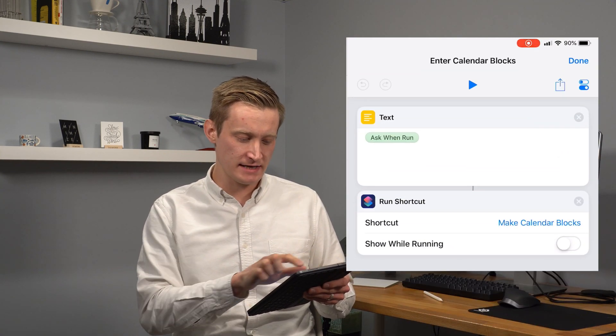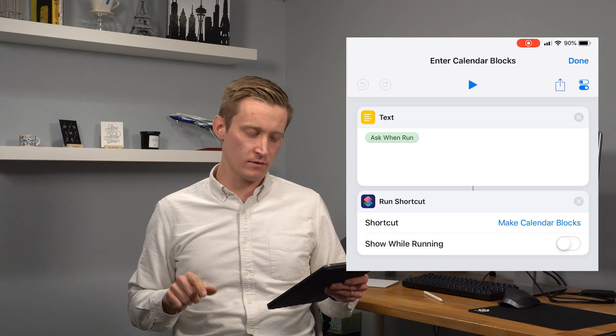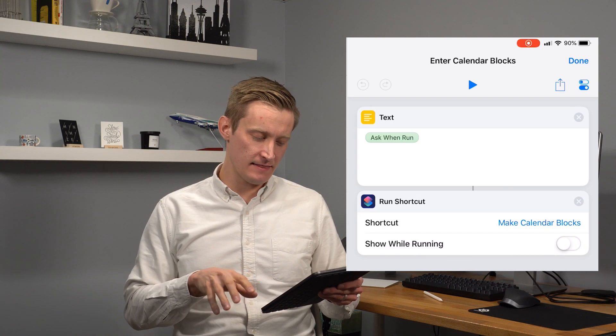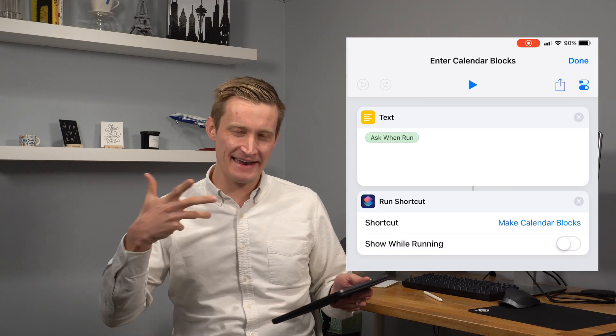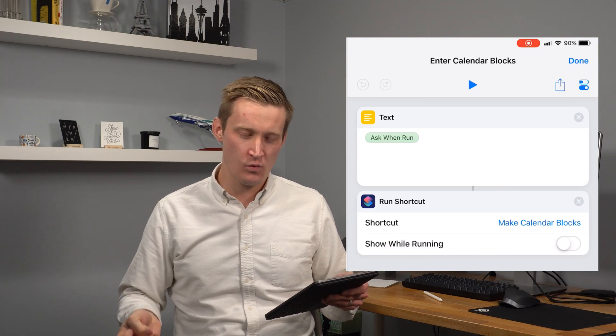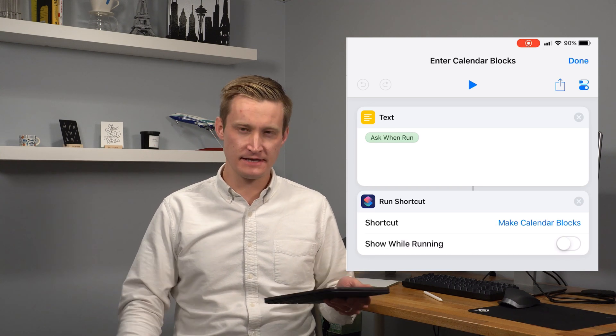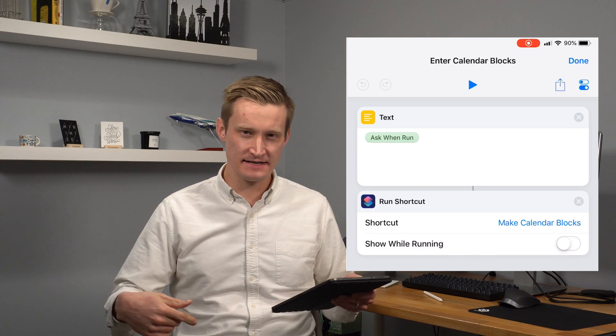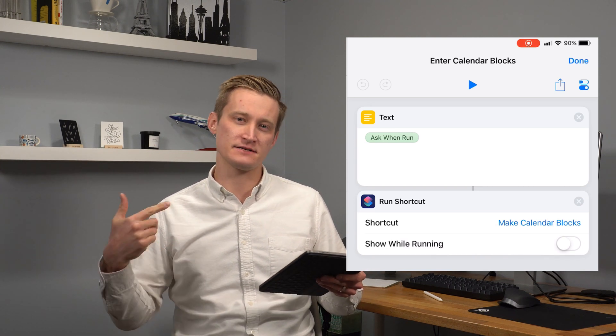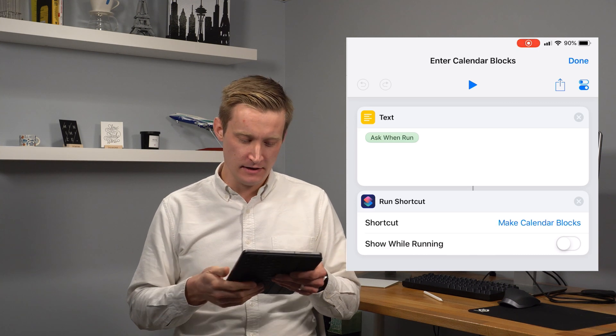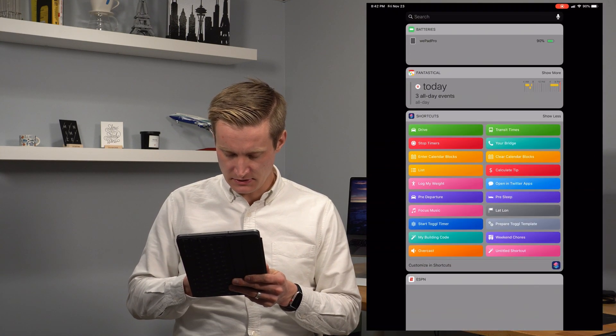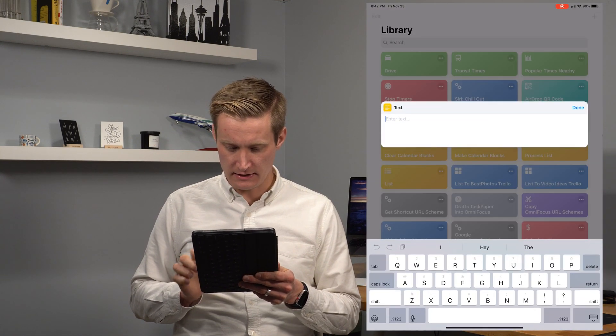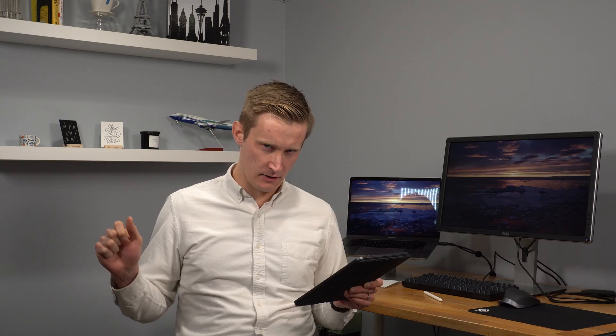All we did was we dragged out a text item and then we ask for that text when the shortcut runs and then we just send that text to the make calendar blocks shortcut. And that allows you to just enter it from say the today widget. So if I go over here to my today widget, I can go ahead and enter calendar block input here.